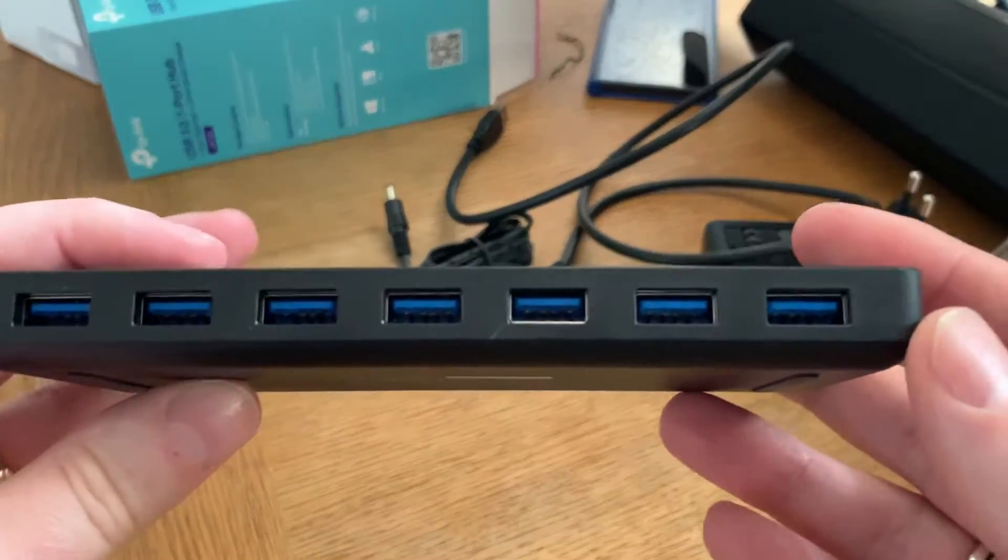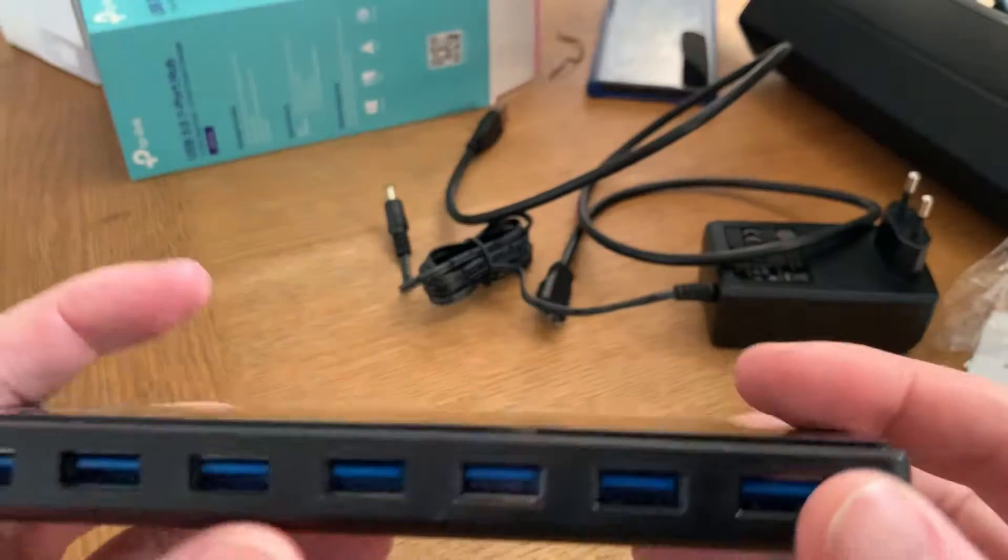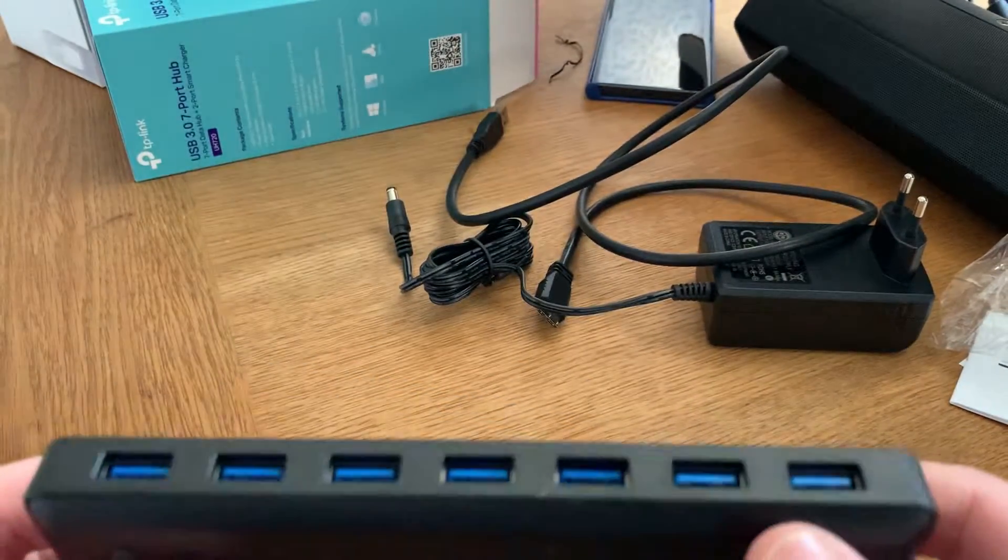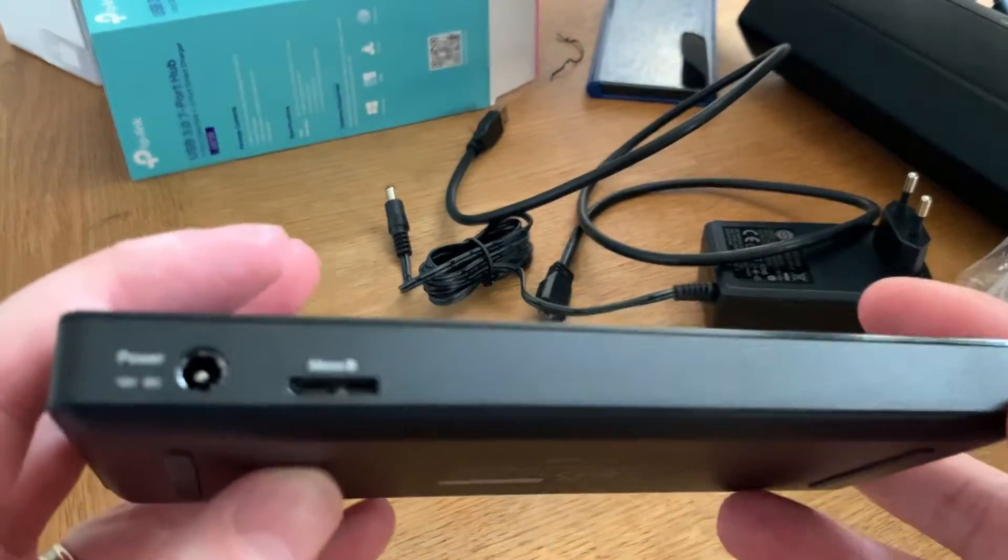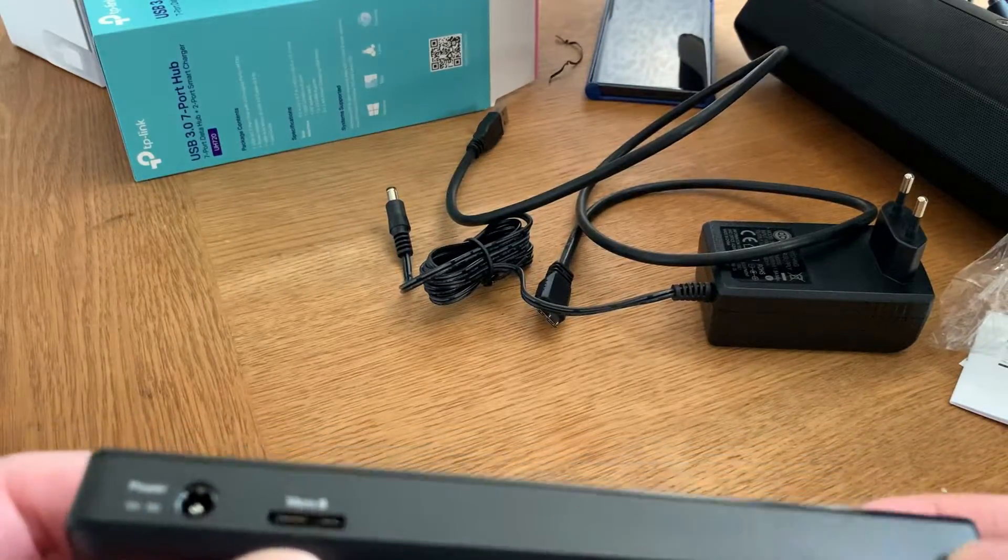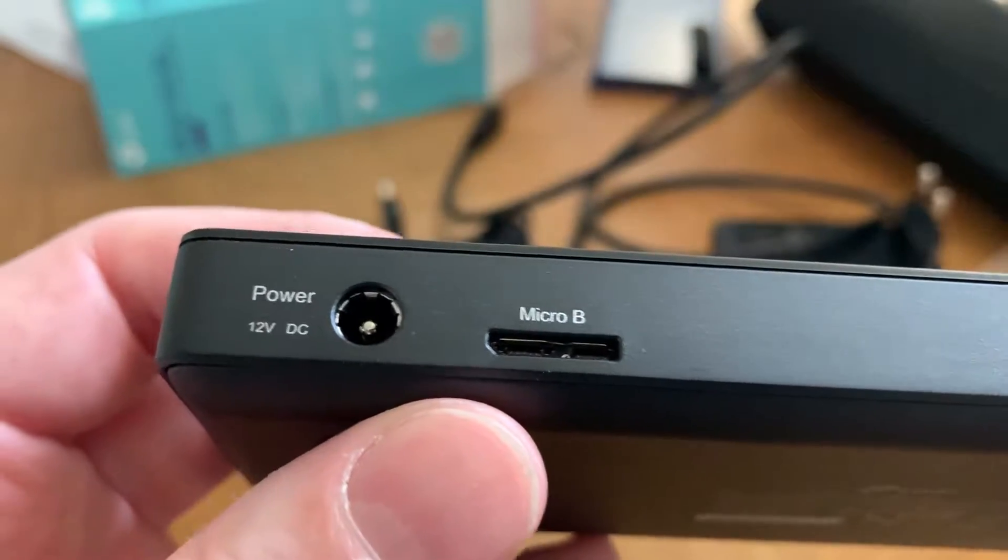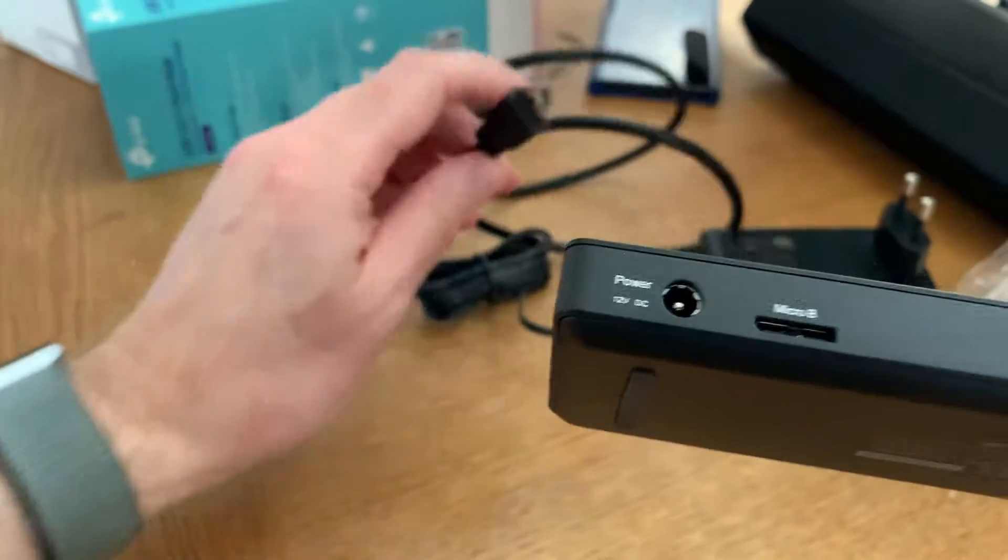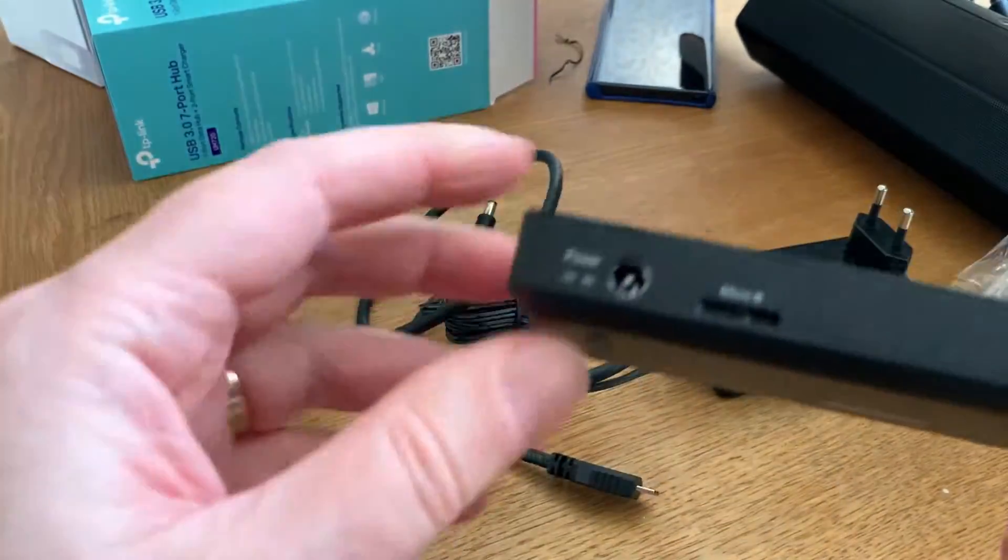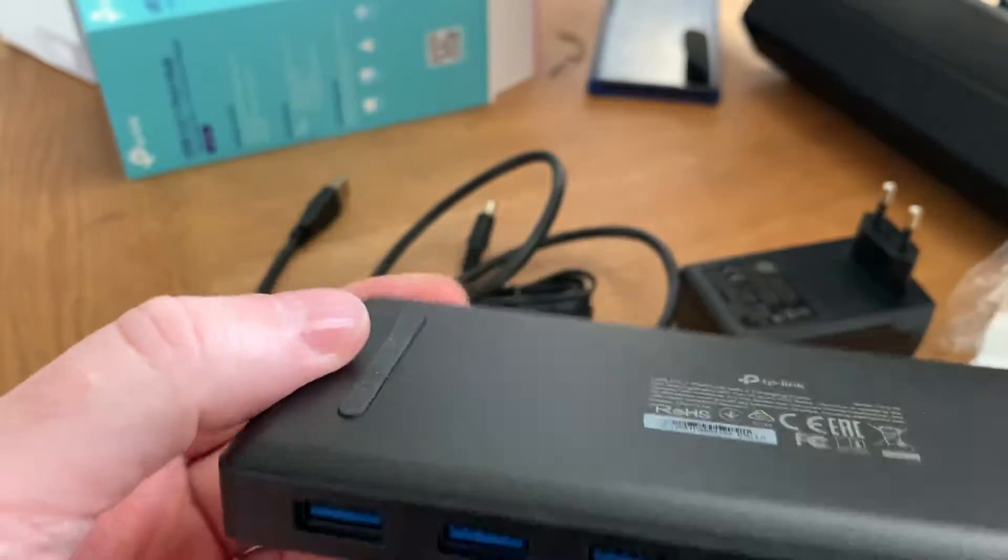And here we have the 7 ports, as you can see. 7 ports to connect all your gear. In this case I will use it only for external hard drives. And here we have a micro B connector. I think that's this one. And here we have the power connector.